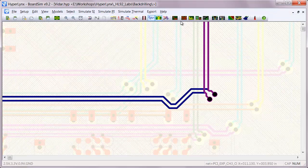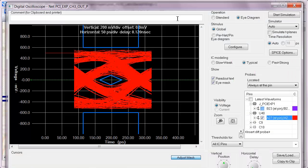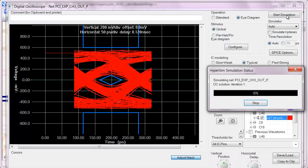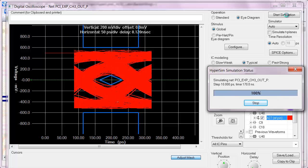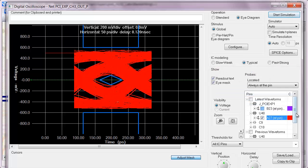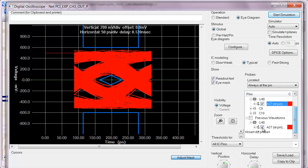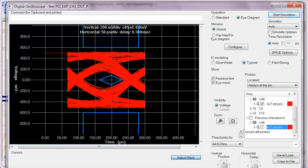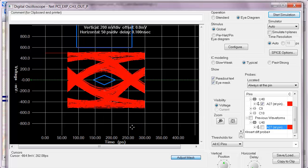And then if we were to re-simulate and get rid of that previous waveform, we can see a definite improvement from the removal of those stubs. Now we have a quality passing eye.